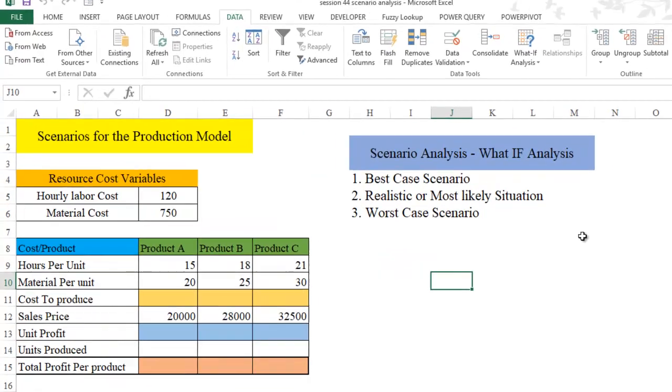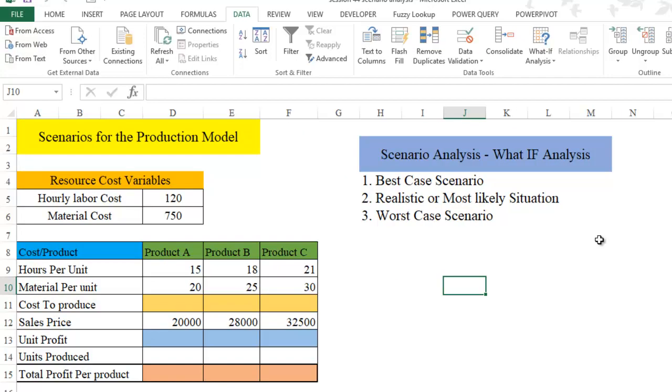Basically, when we talk about scenario analysis, a scenario is a set of values which Excel saves and substitutes automatically. You can generate as many number of scenarios as you want. In the previous video, we completed scenario analysis with a single criteria. This video focuses on scenario analysis for multiple criteria.